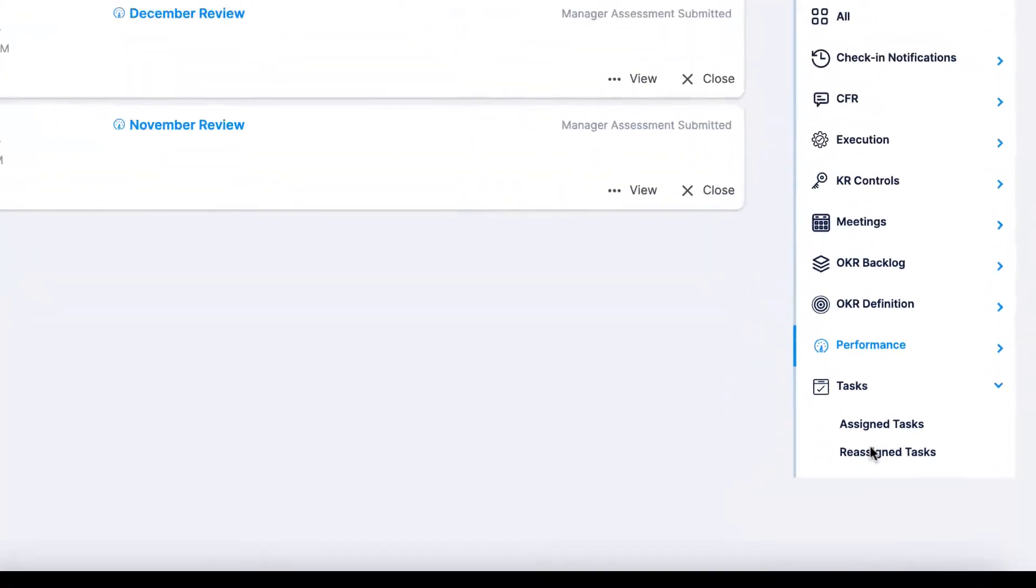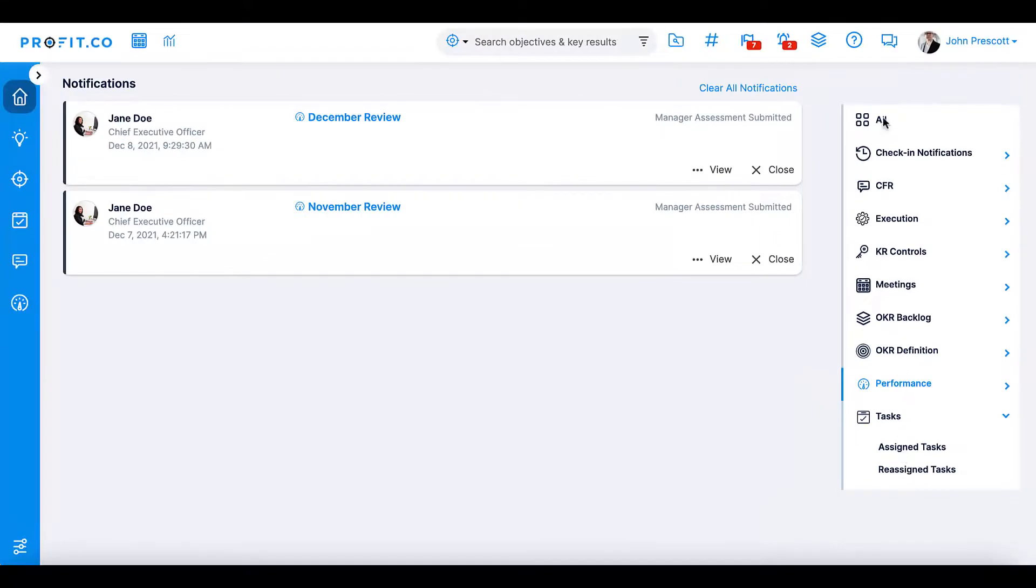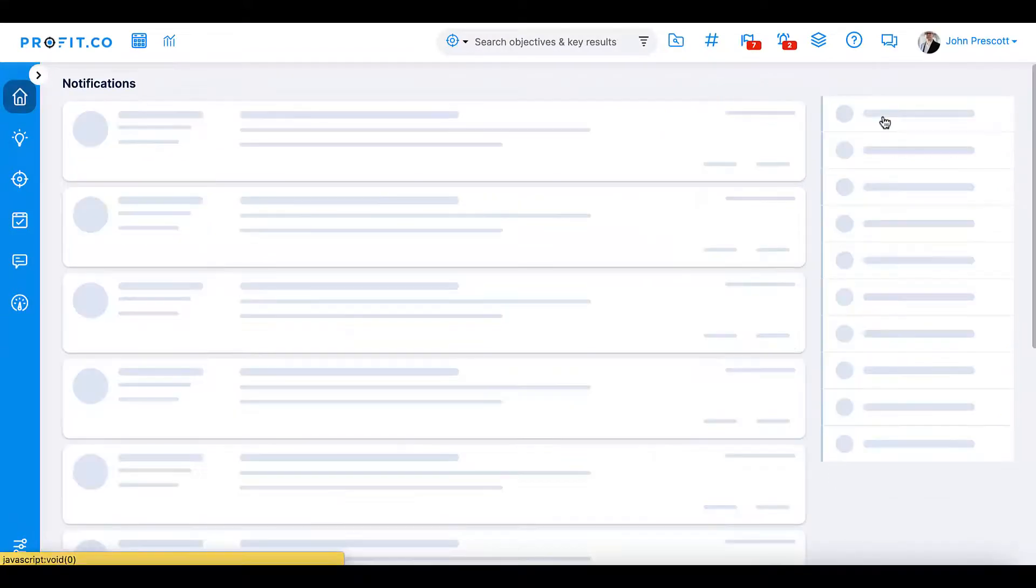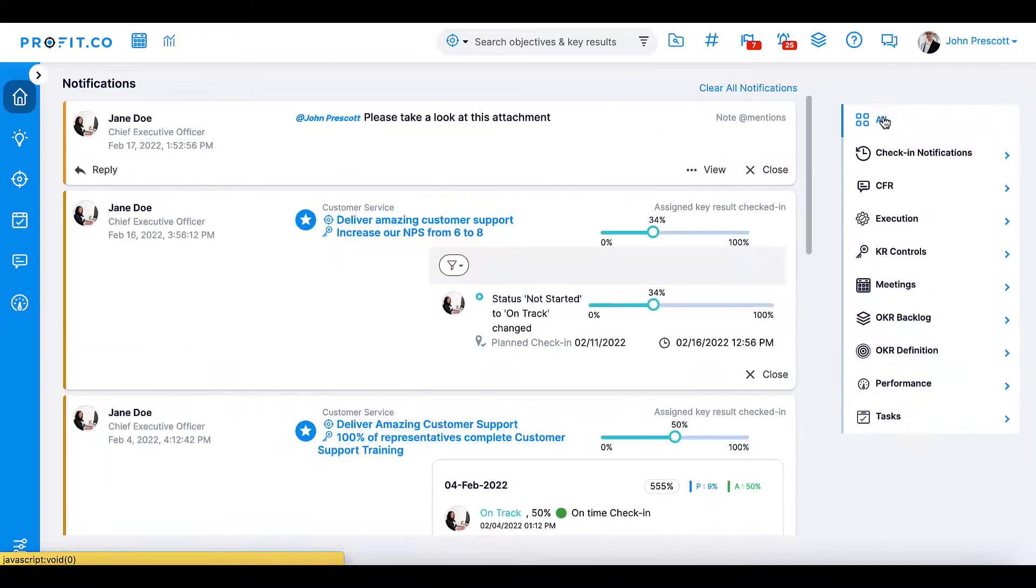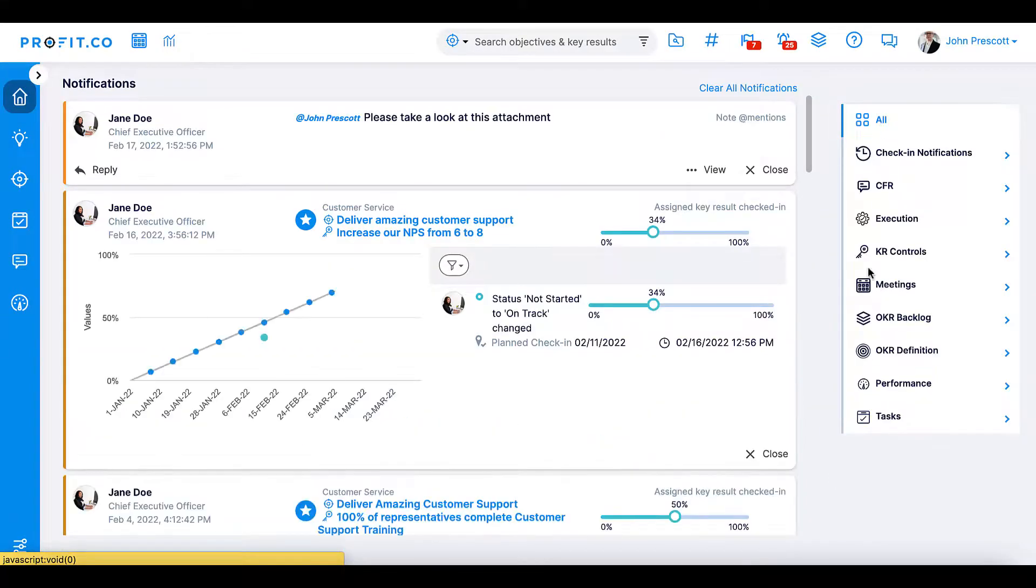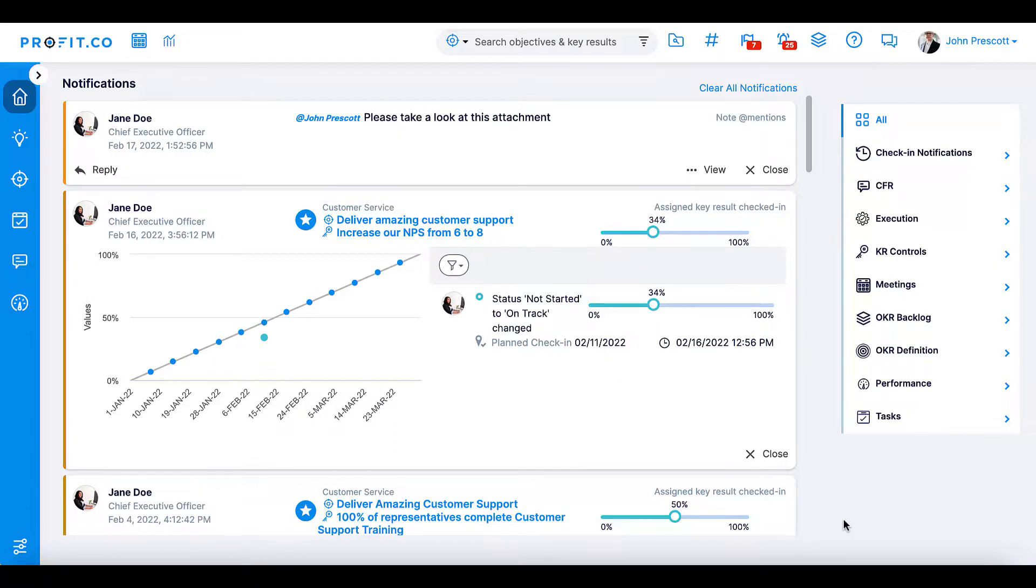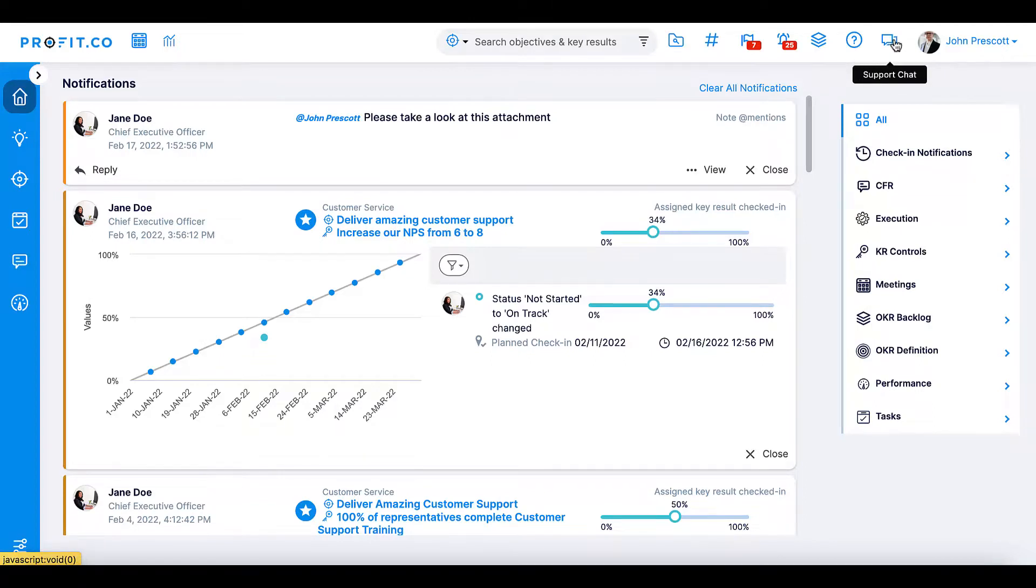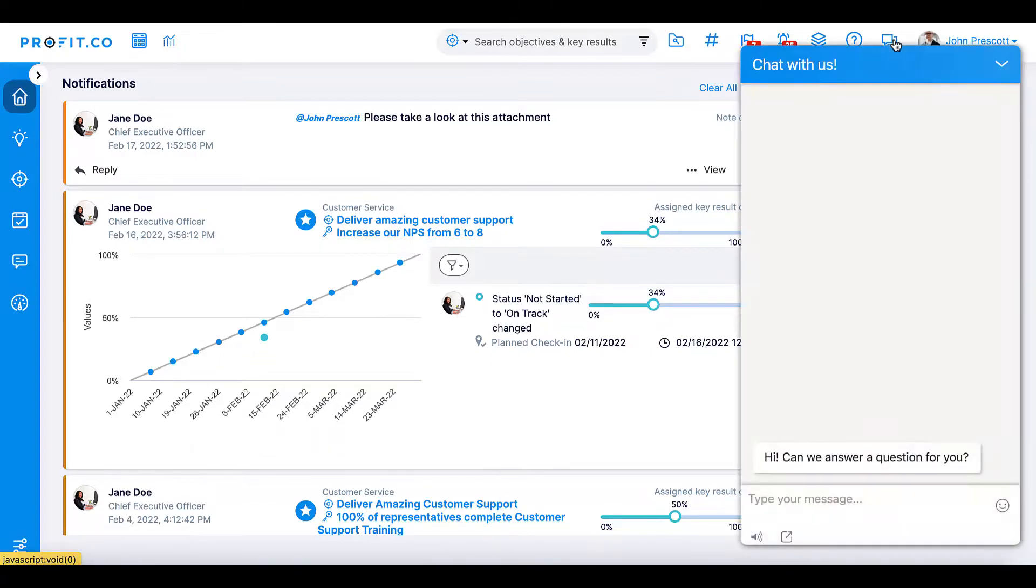The action center and notification center enable you to organize all of your to-do items, alerts, and priorities within the Profit.co platform. For more information, check out our help center. And don't forget we're available 24-7 on the live support chat, right on your Profit.co platform.